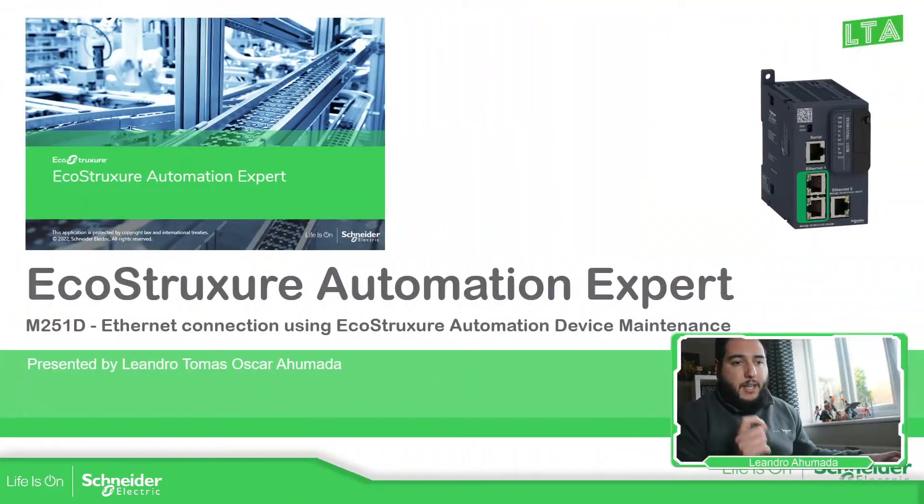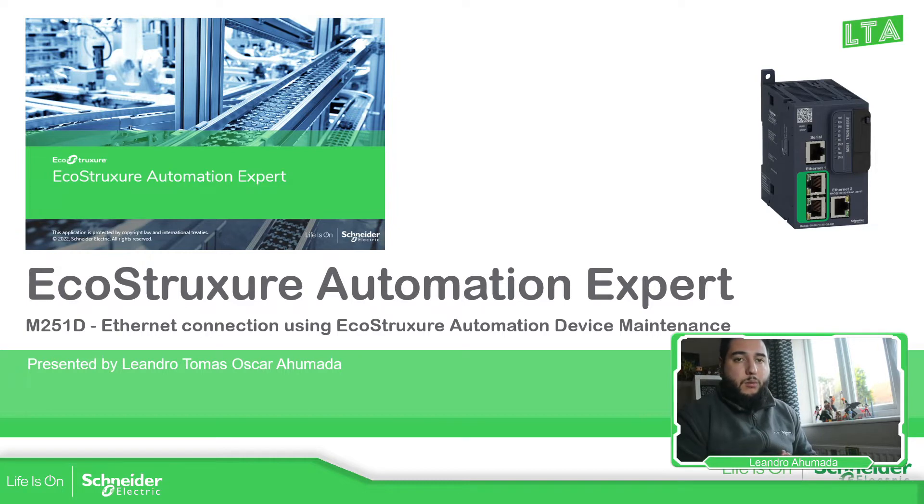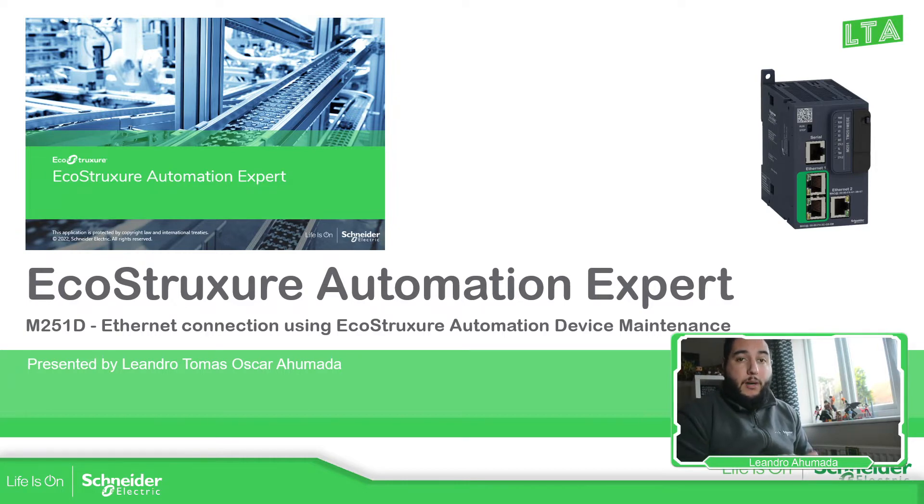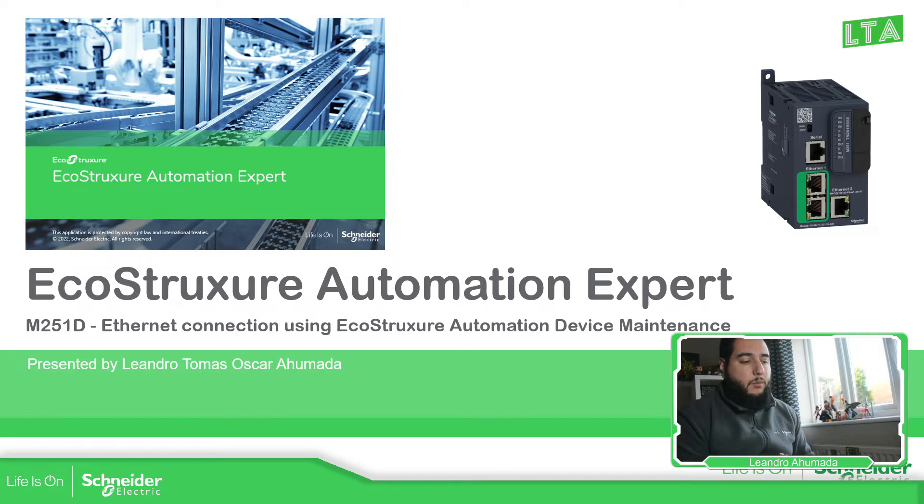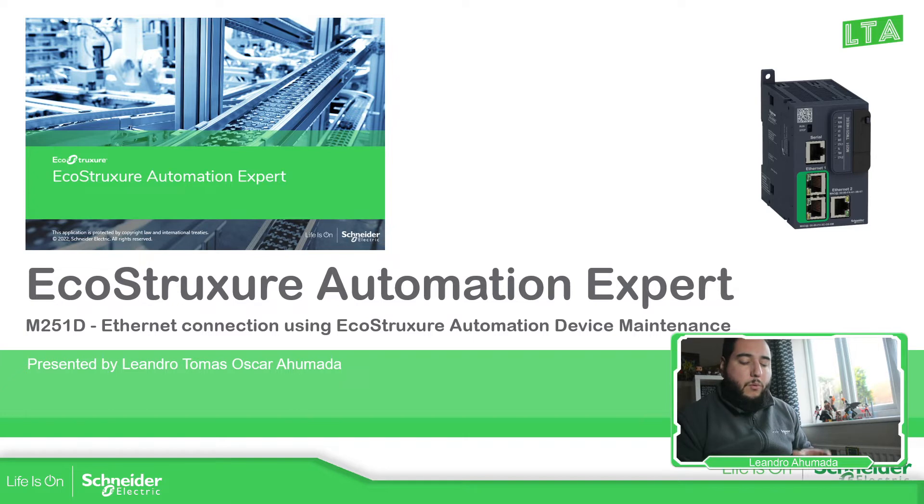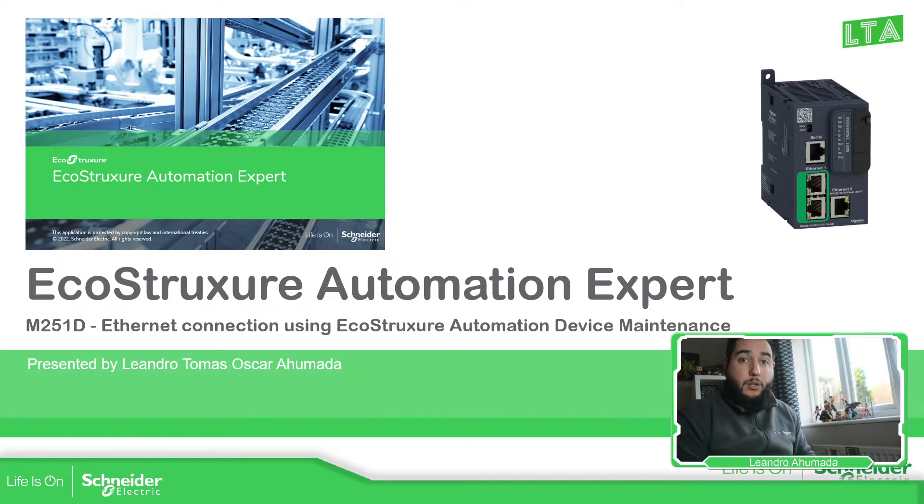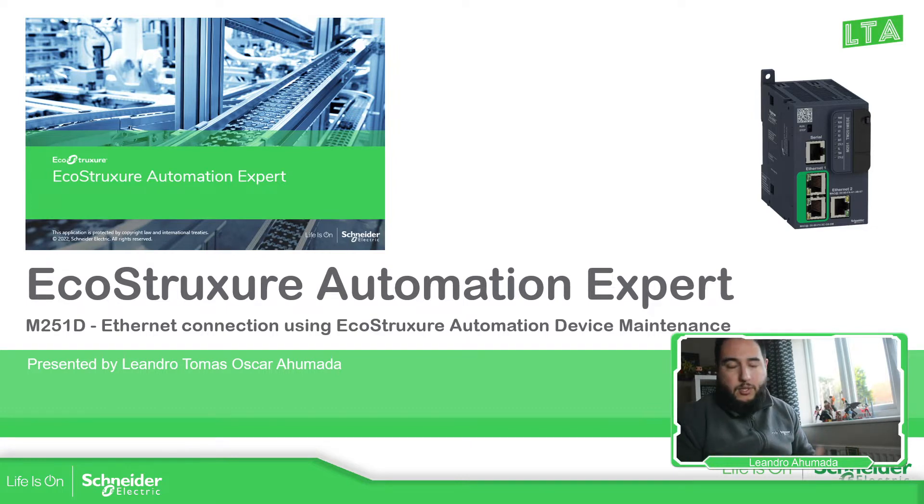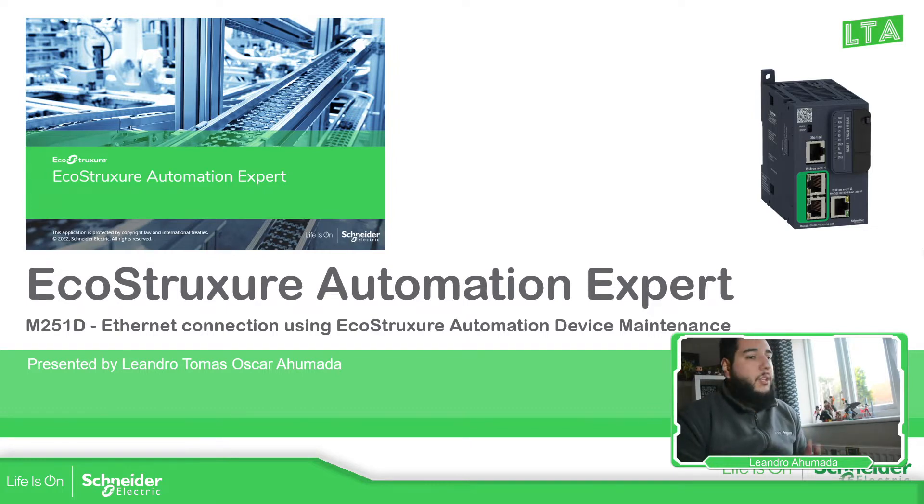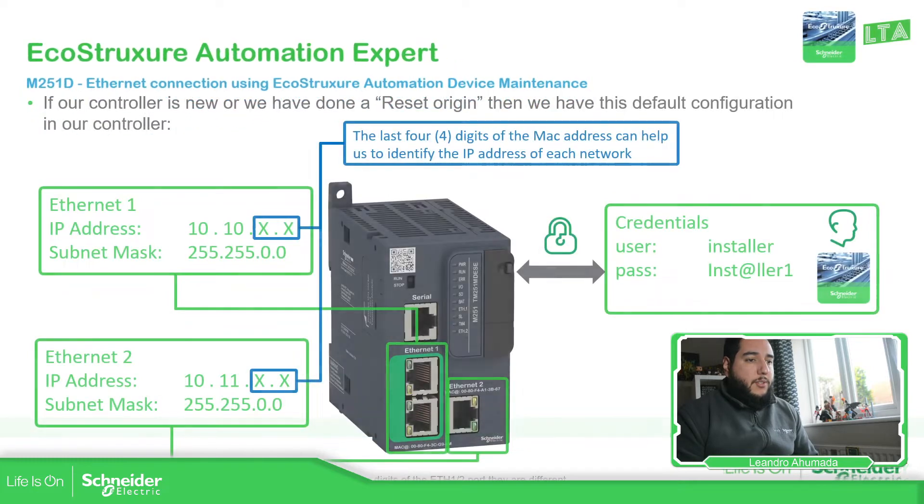The idea of this part is to use another software called EcoStruxure Automation Device Maintenance that will allow us to change the IP address and also change the firmware of the controller. So on this video, what I'm going to show you is how we can connect via Ethernet with the device and how we can establish this communication.